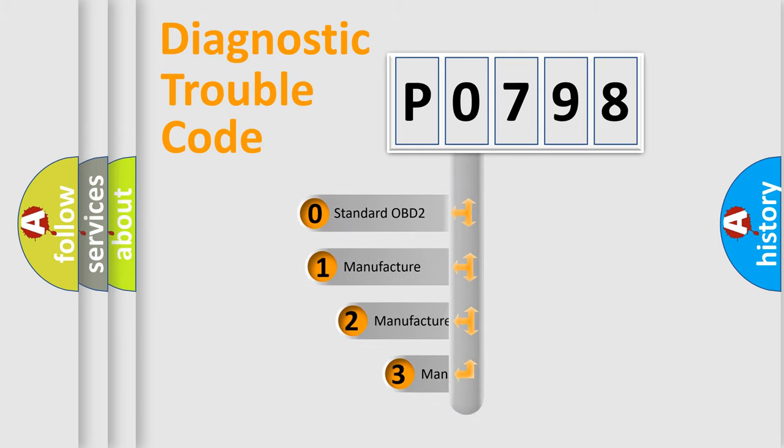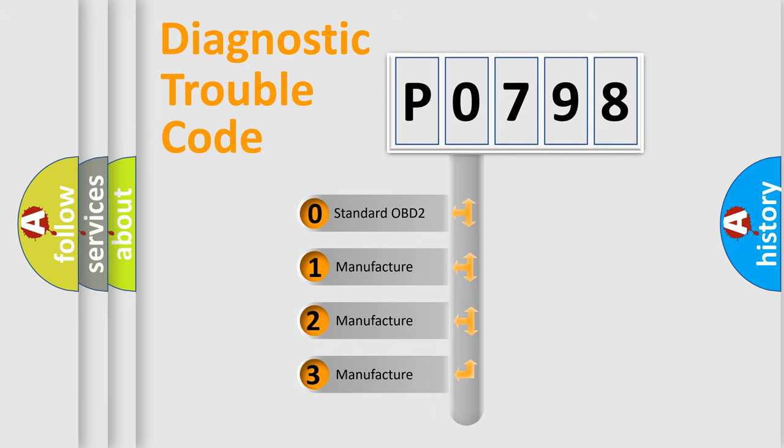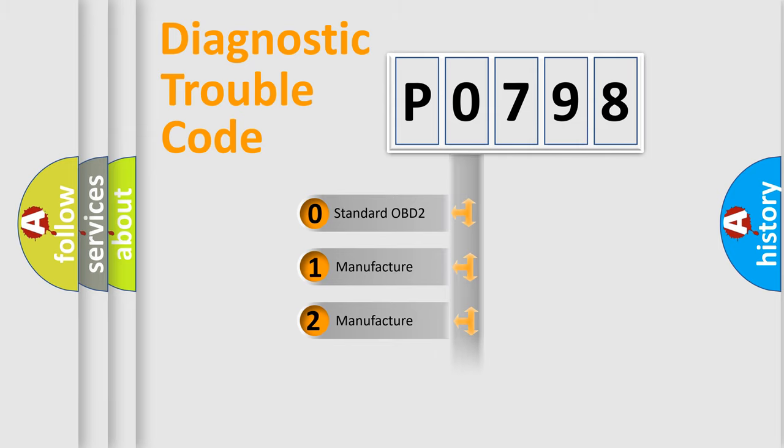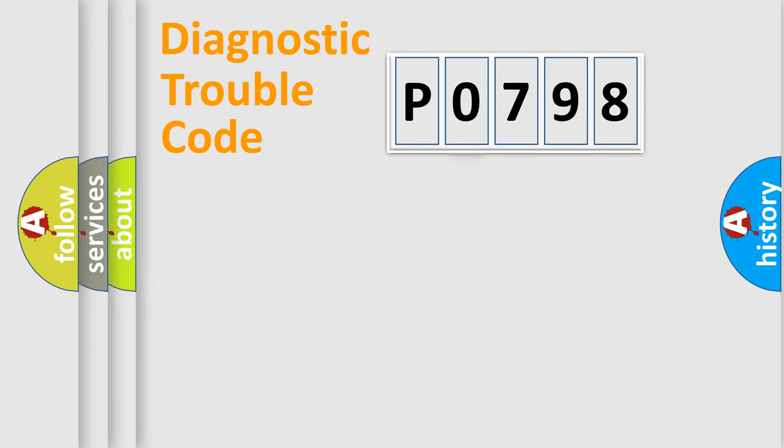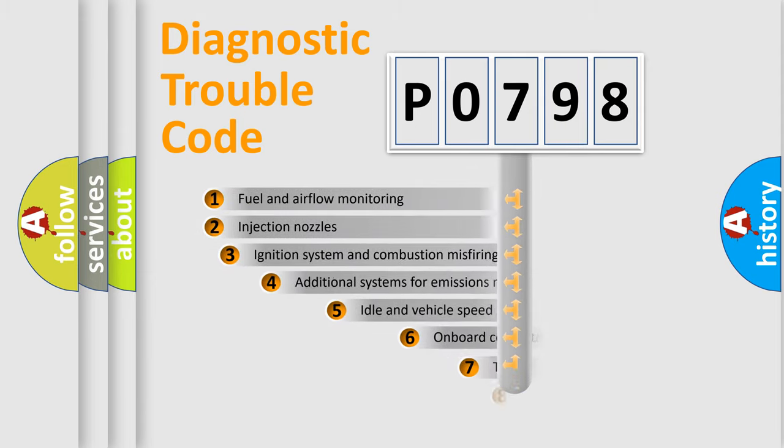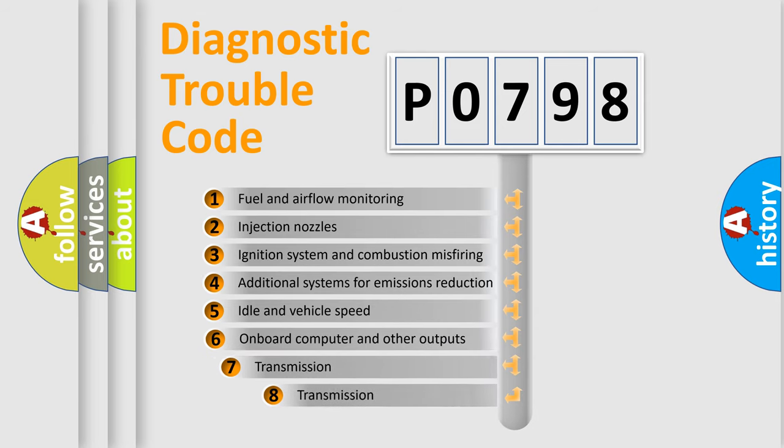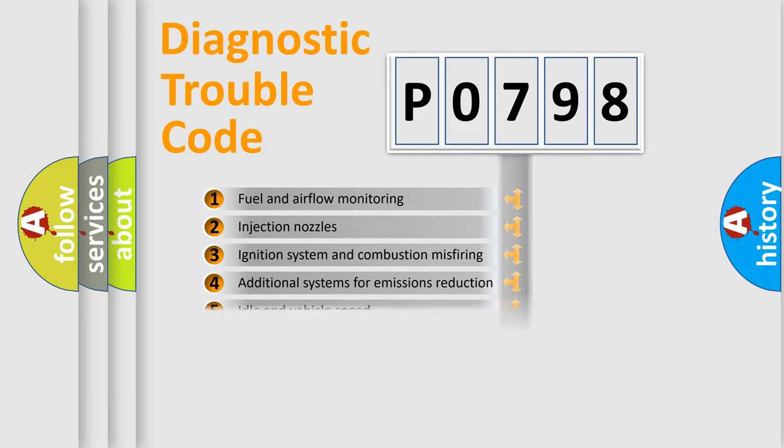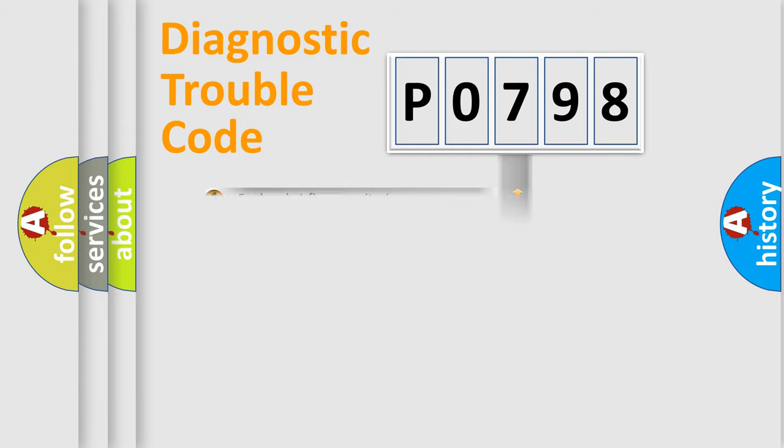If the second character is expressed as zero, it is a standardized error. In the case of numbers 1, 2, or 3, it is a manufacturer-specific expression of the car-specific error. The third character specifies a subset of errors. This distribution is valid only for the standardized DTC code.